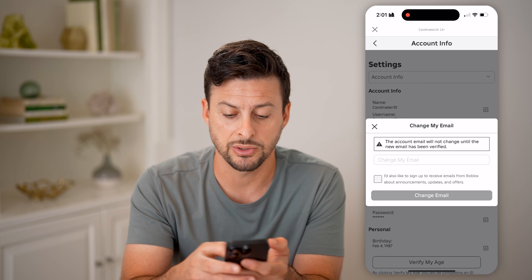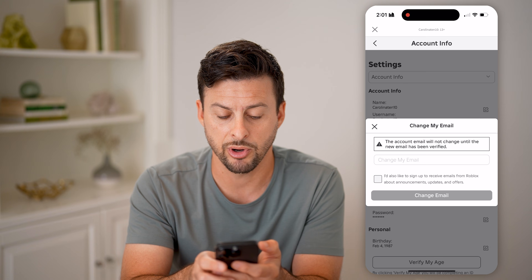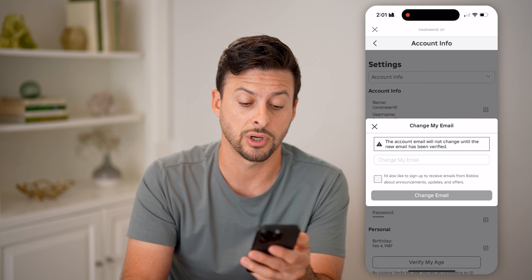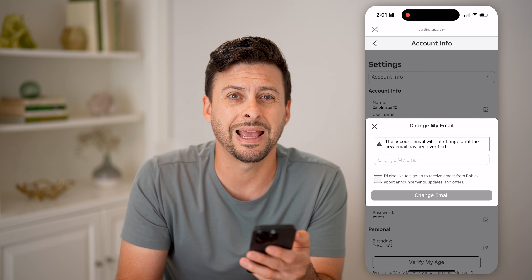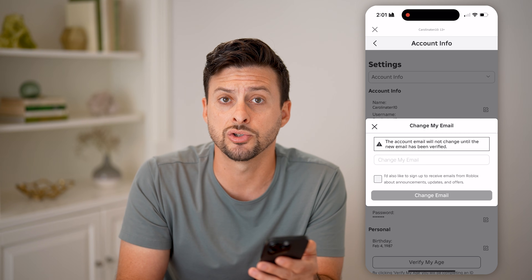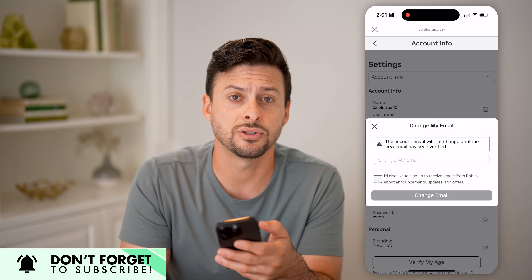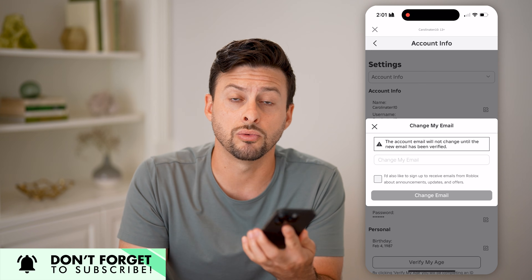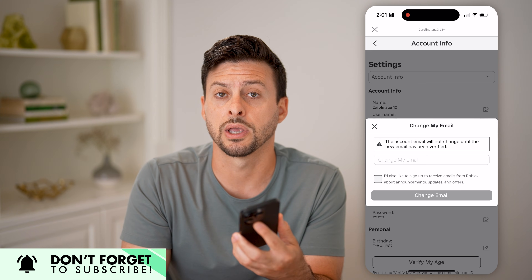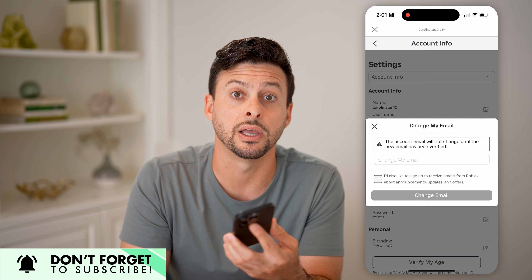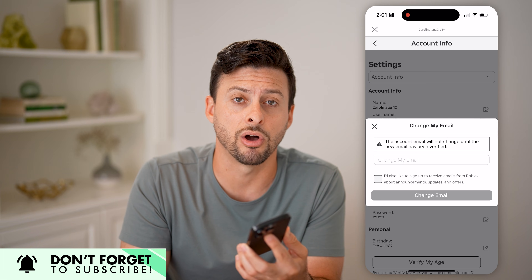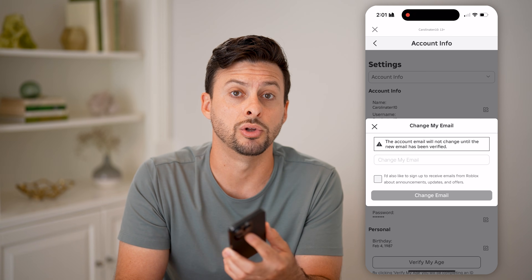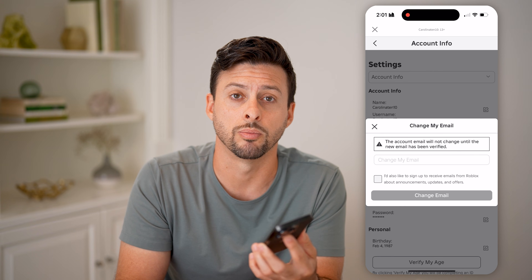You can always tap on the pencil and paper icon and choose to enter a new email address. If you want to enter and verify a new email address, you can use that to recover your account or log in, in case you got a new phone, tablet, or computer.